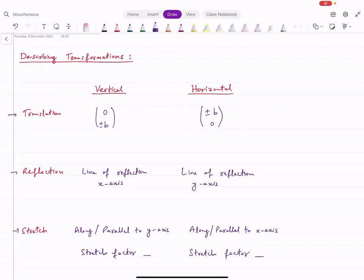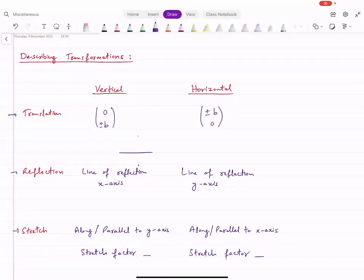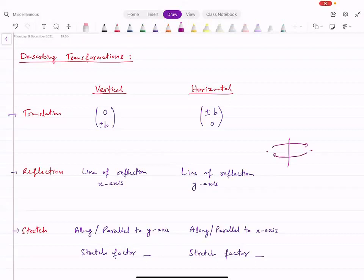For reflection, you describe the line of reflection. A vertical reflection means movement is vertical, so the line of reflection is the X axis — points reflect up and down. For a horizontal reflection, the movement is left-right, so the line of reflection is the Y axis.